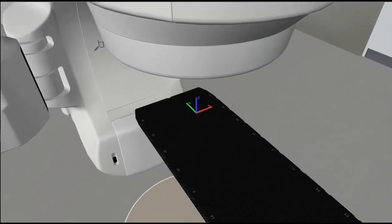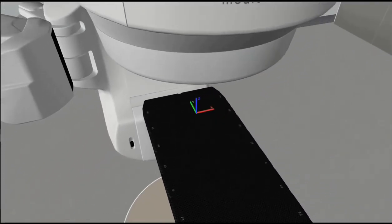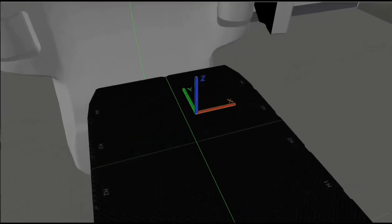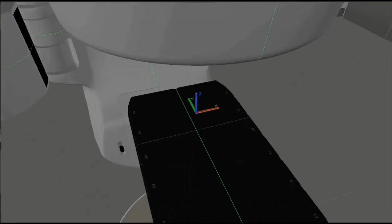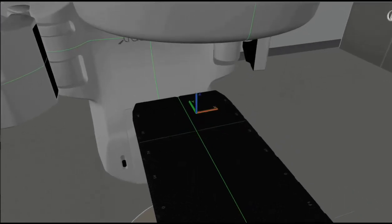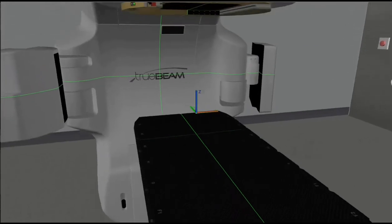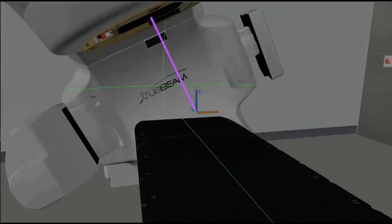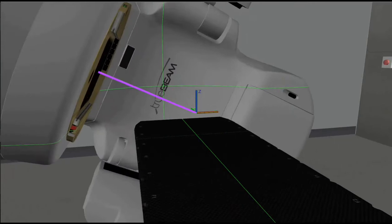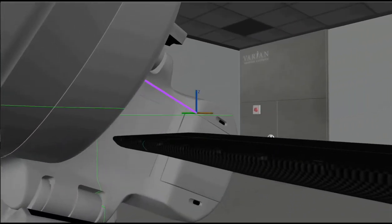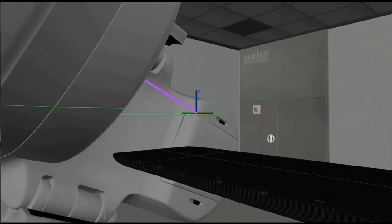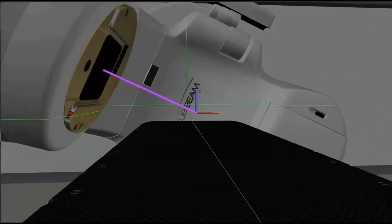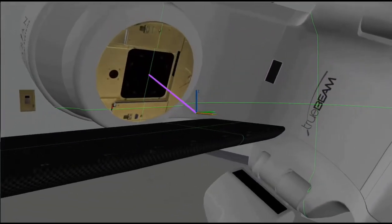One benefit of the system is that you can turn concept into reality. For example, the theoretical concept of the isocentre, which is difficult for many to understand or visualise — the point in air where the lasers meet — can now be seen clearly as the couch and the gantry move around while the isocentre remains fixed.